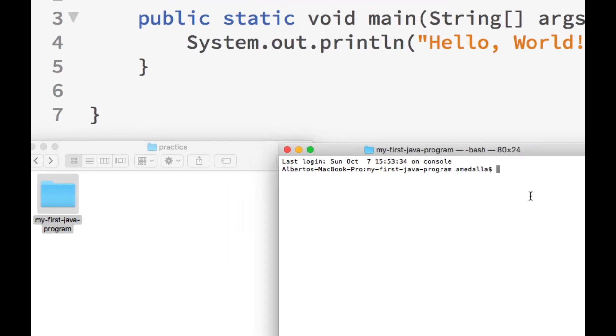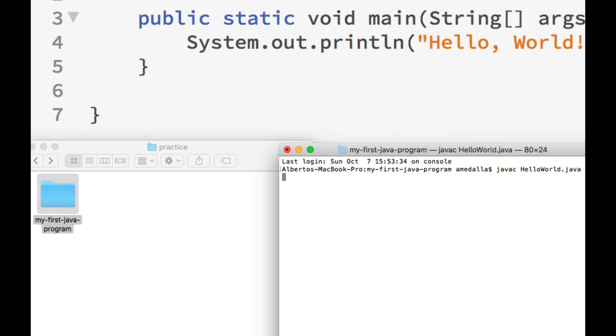So in the terminal or command prompt window, we type javac followed by a space, followed by the complete file name of our Java file, which in this case is HelloWorld.java. Then hit Enter.